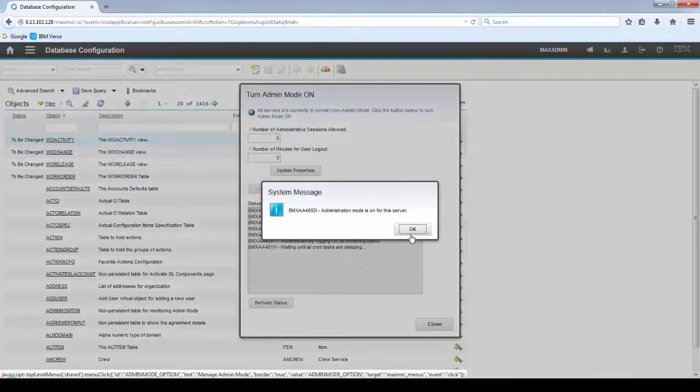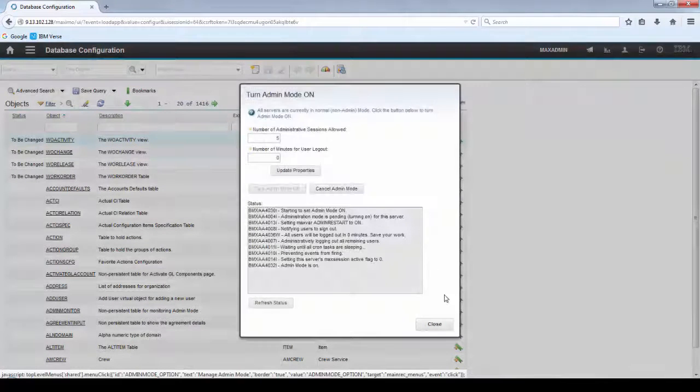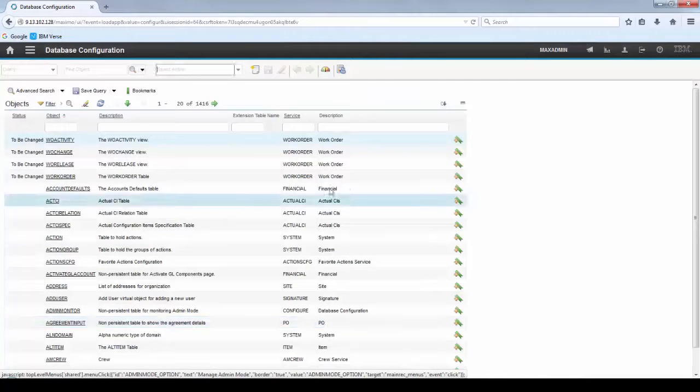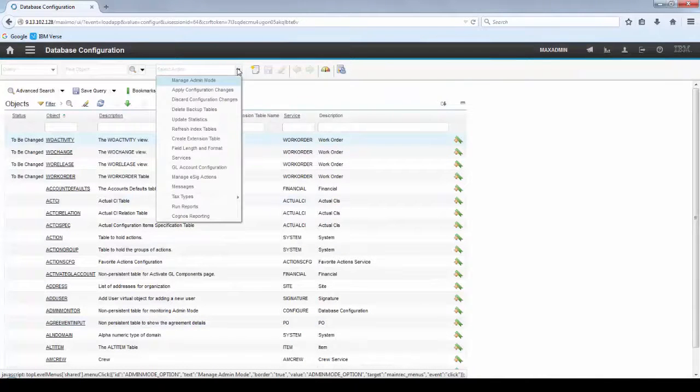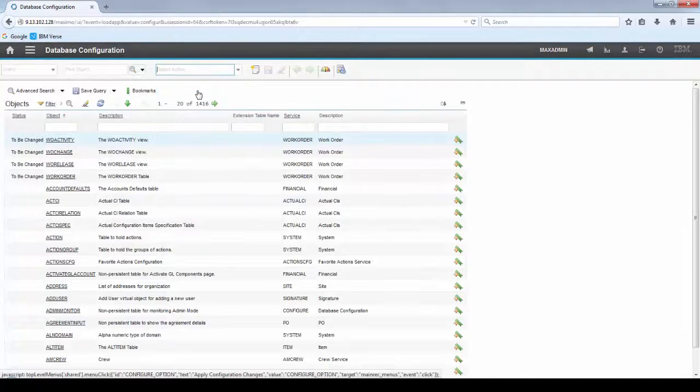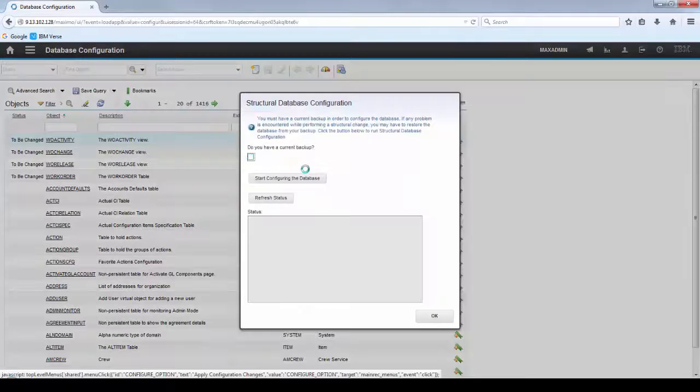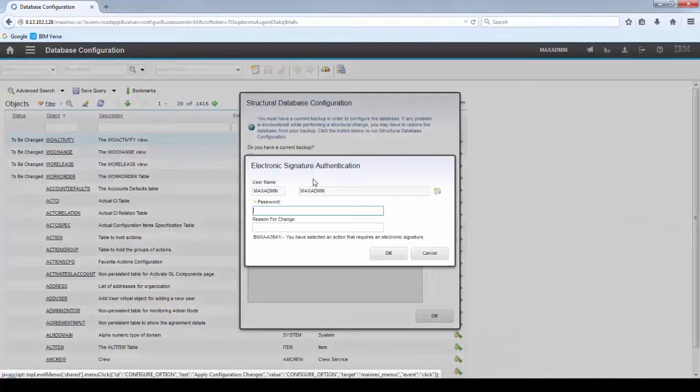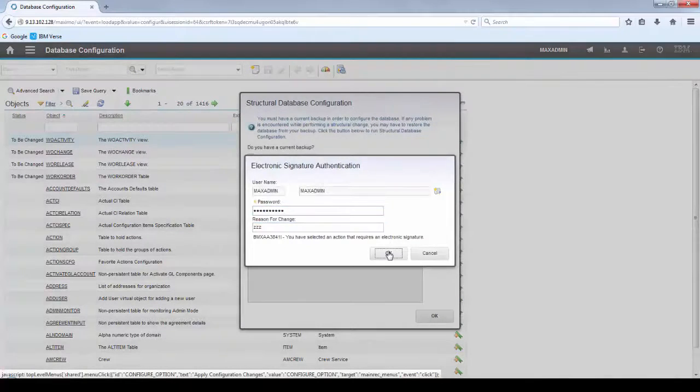Now that the Admin Mode is on, click OK. Click Select Action. Apply Configuration Chains. Make sure you have a backup of your database. Let's start the configuration.